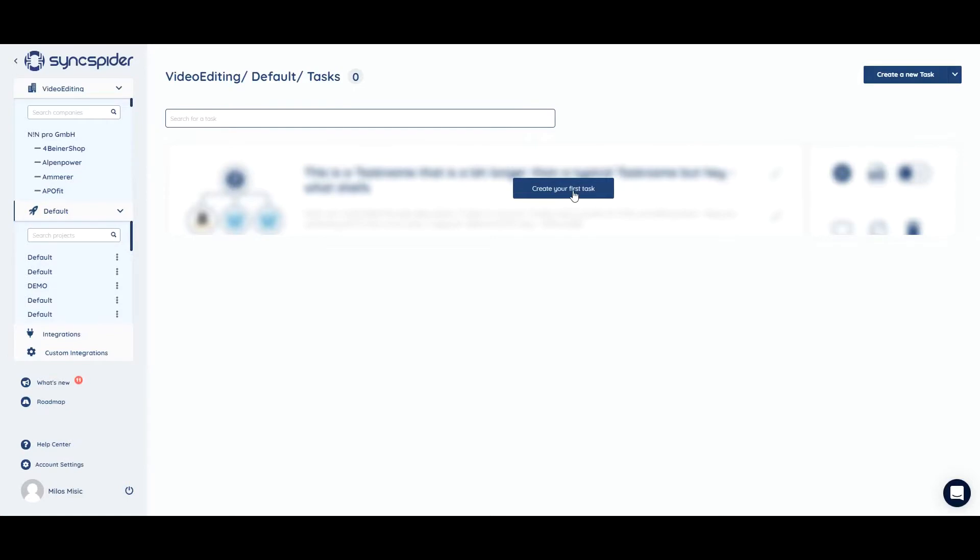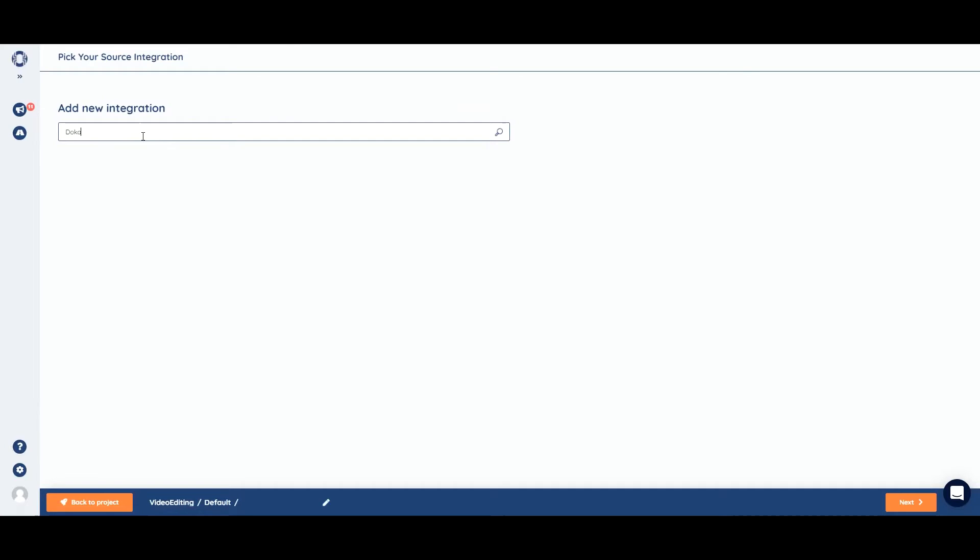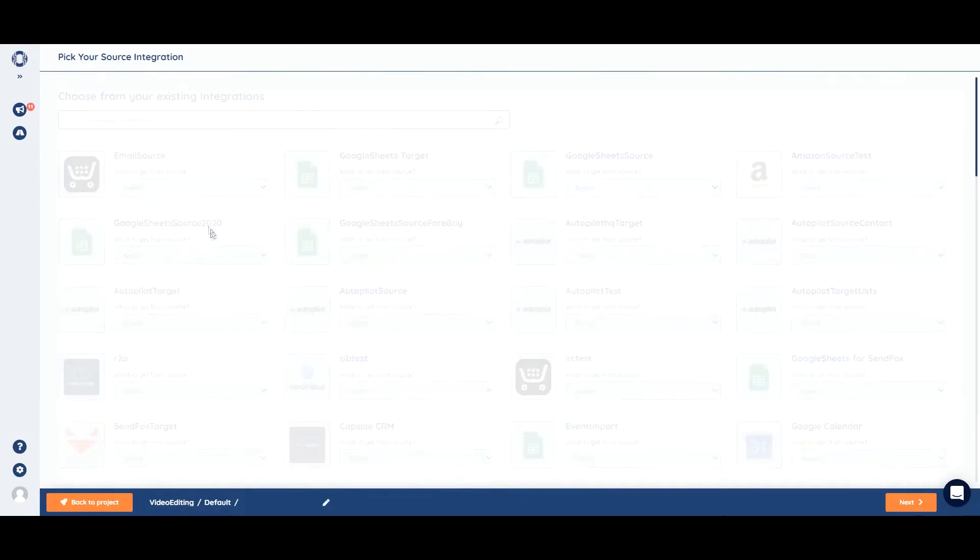First, we need to create a new task. Then we need to integrate Dokan. We'll start with Dokan as source integration.